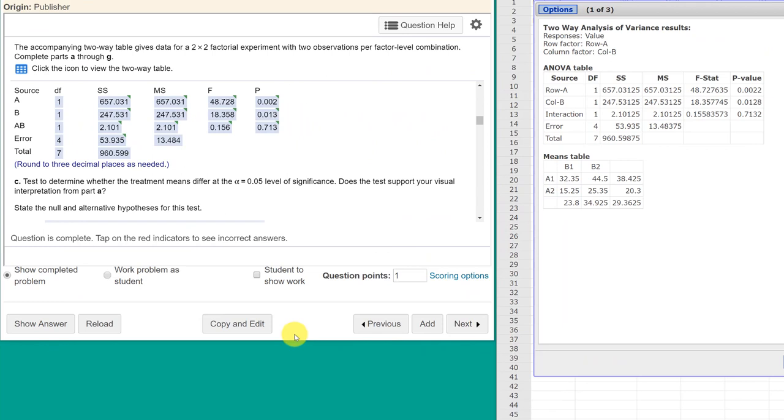Hi, this is Dr. Don. I'm back with part two of that problem out of chapter nine on a two-way ANOVA, a two-by-two factorial experiment with two observations, which means this is an ANOVA with replication.